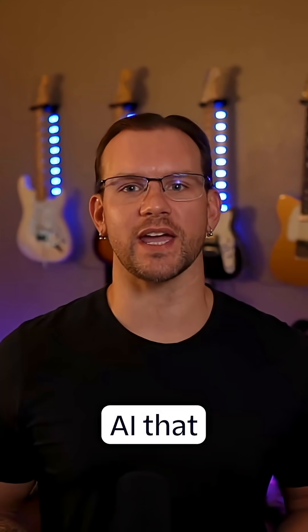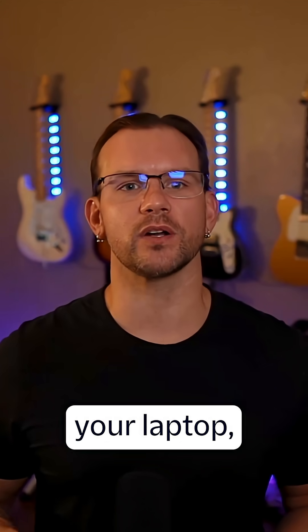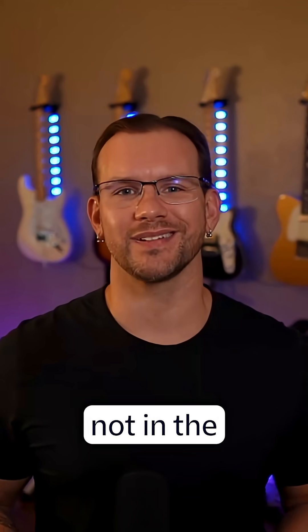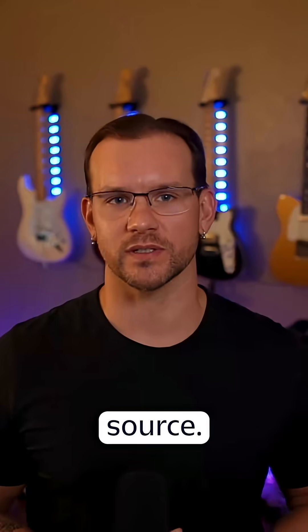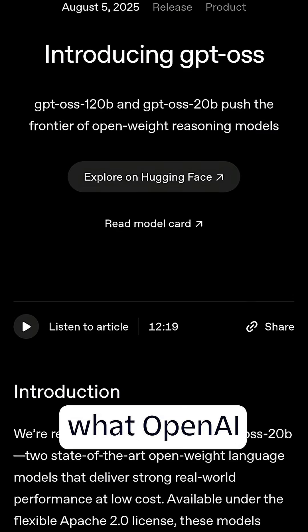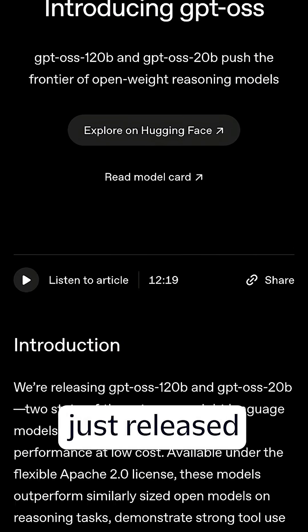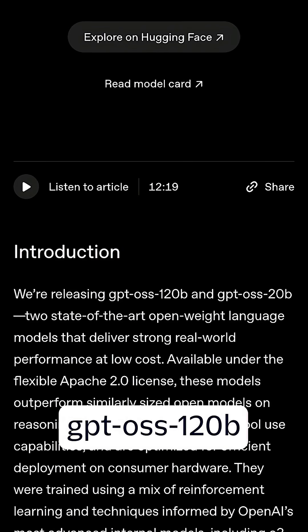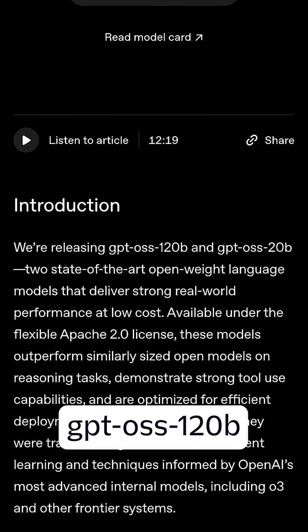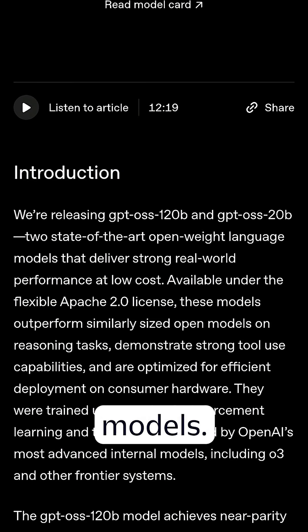Imagine a super smart AI that you can run on your laptop, not in the cloud, and it's open source. That's exactly what OpenAI just released: the GPT-OSS 120B and 20B models.